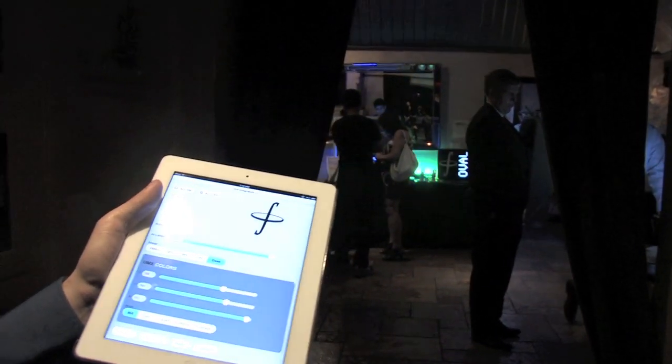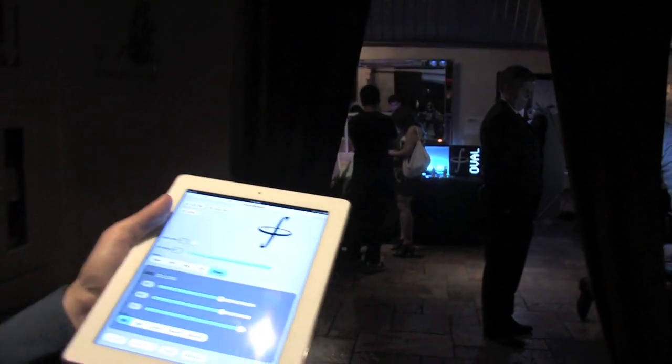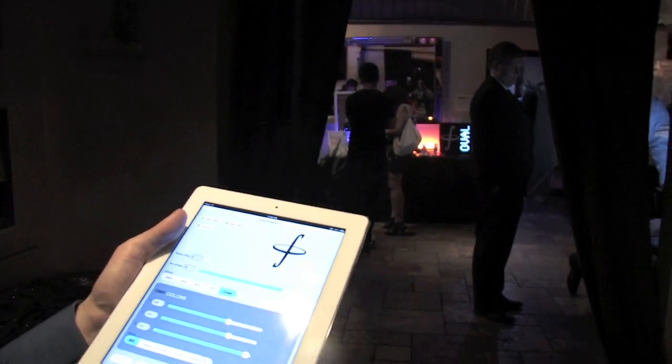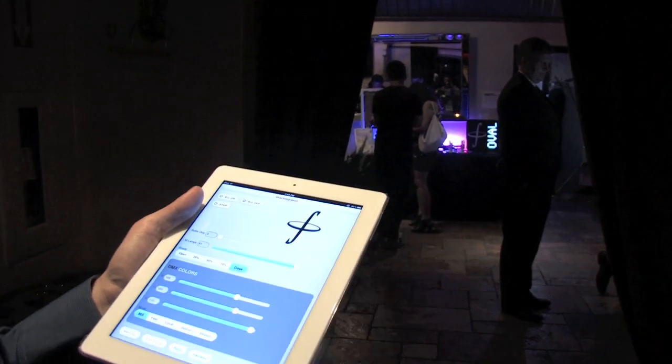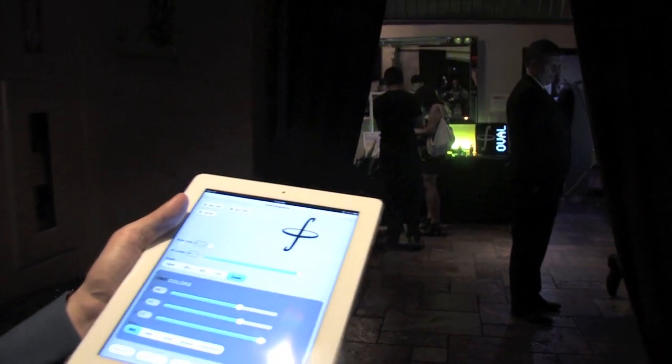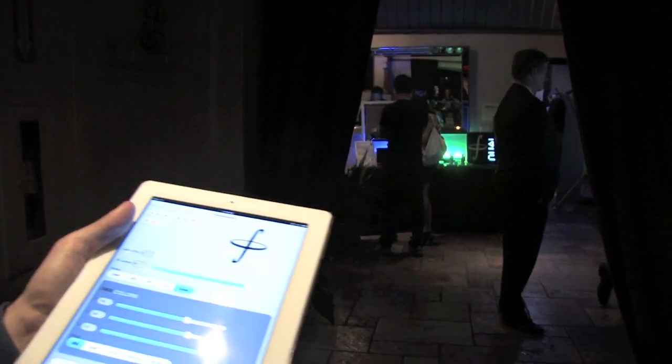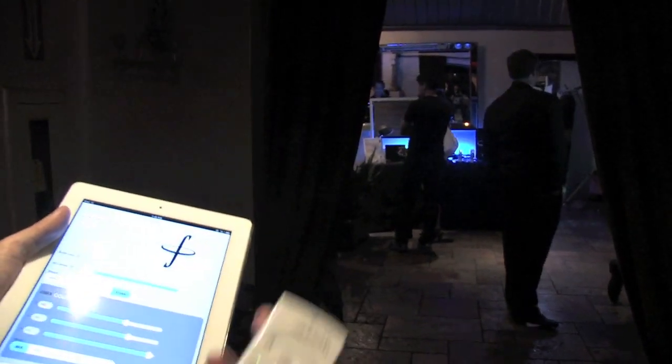We're also showcasing a really cool technology called 6LoWPAN, which is essentially an IPv6 stack that's running directly on the light bulbs.